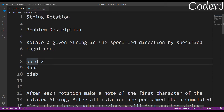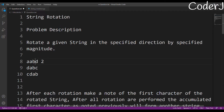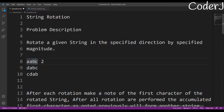When rotating to the right side, A takes the position of B, B takes the position of C, C takes the position of D, and since it's circular, D takes the position of A. So after one rotation we get D A B C, and after a second right rotation it becomes C D A B.